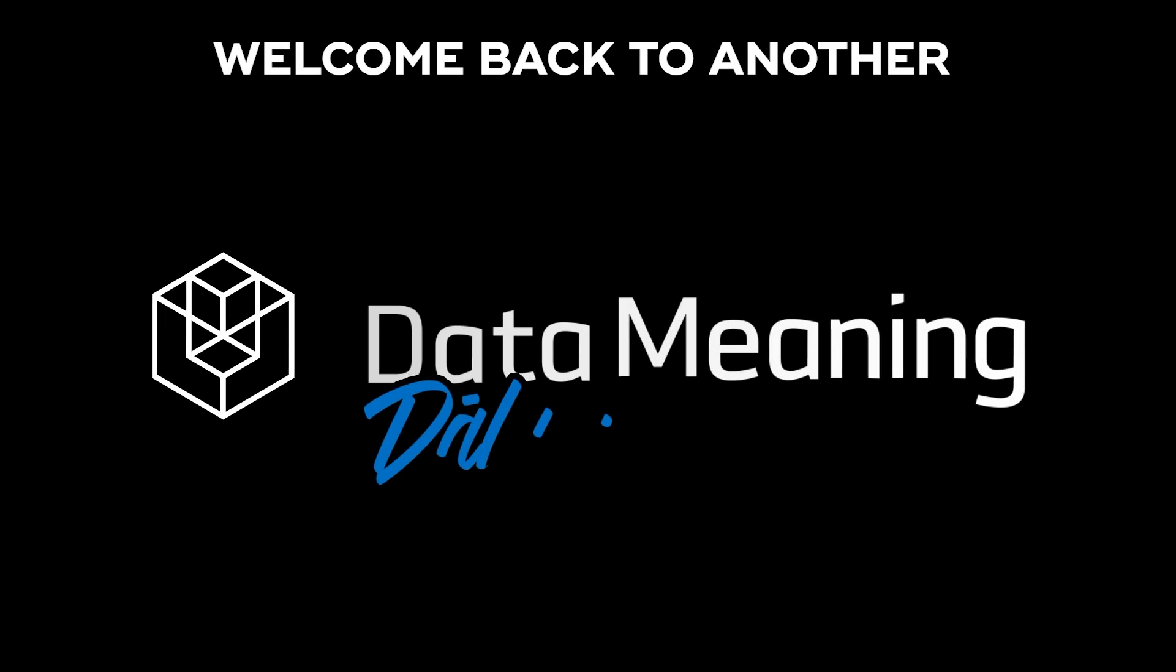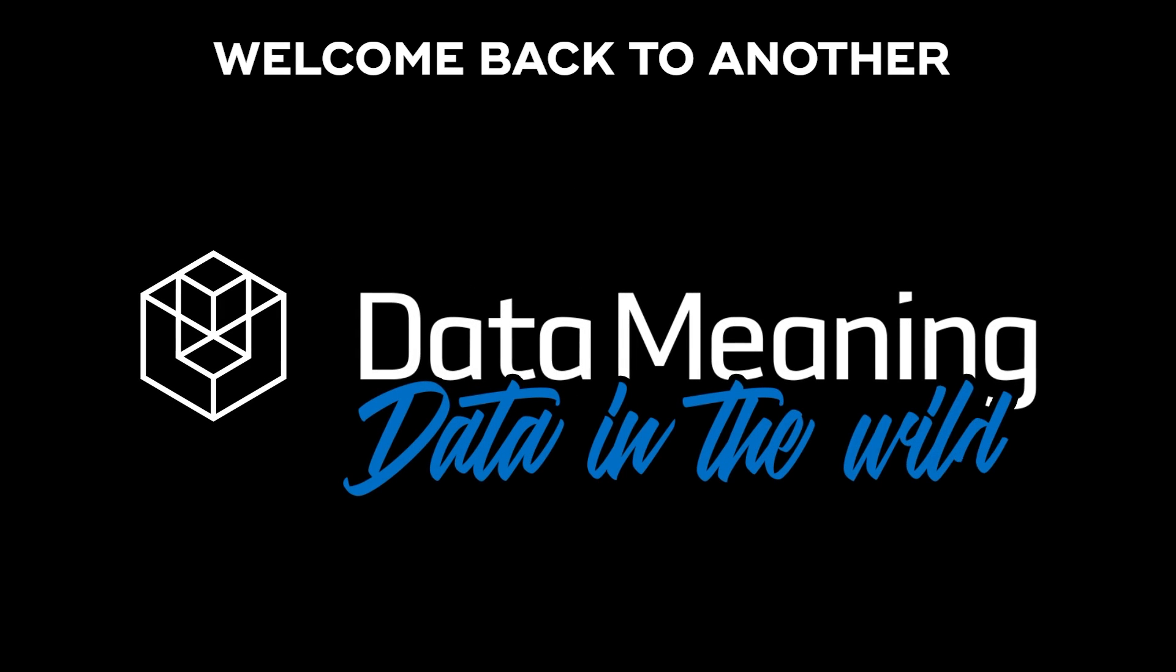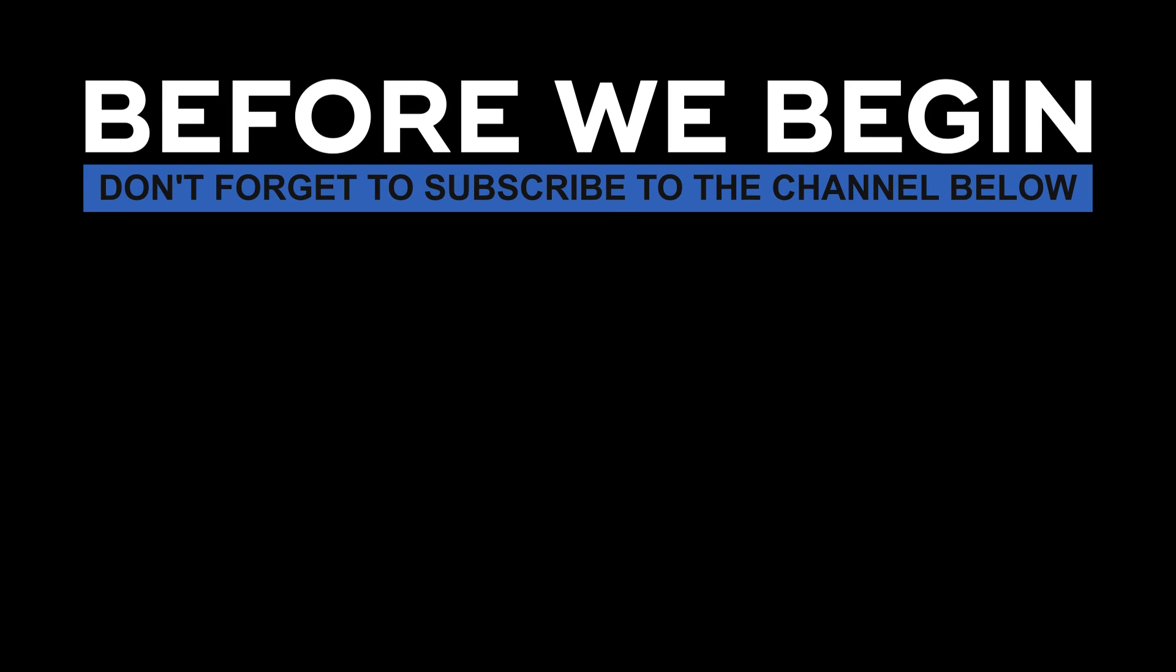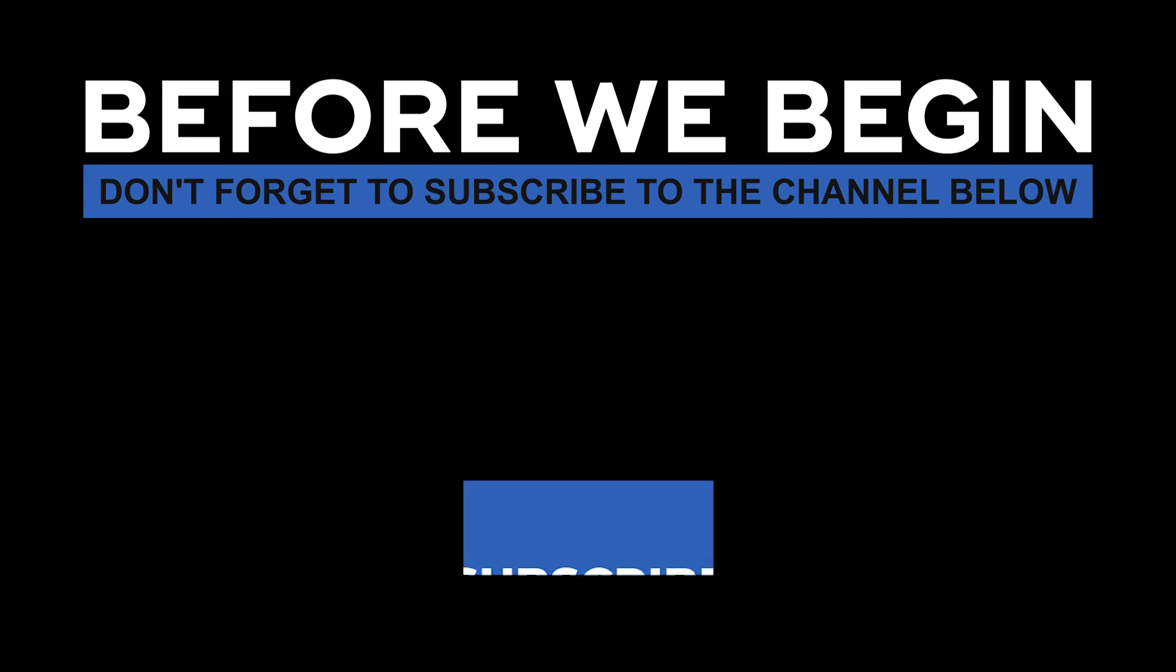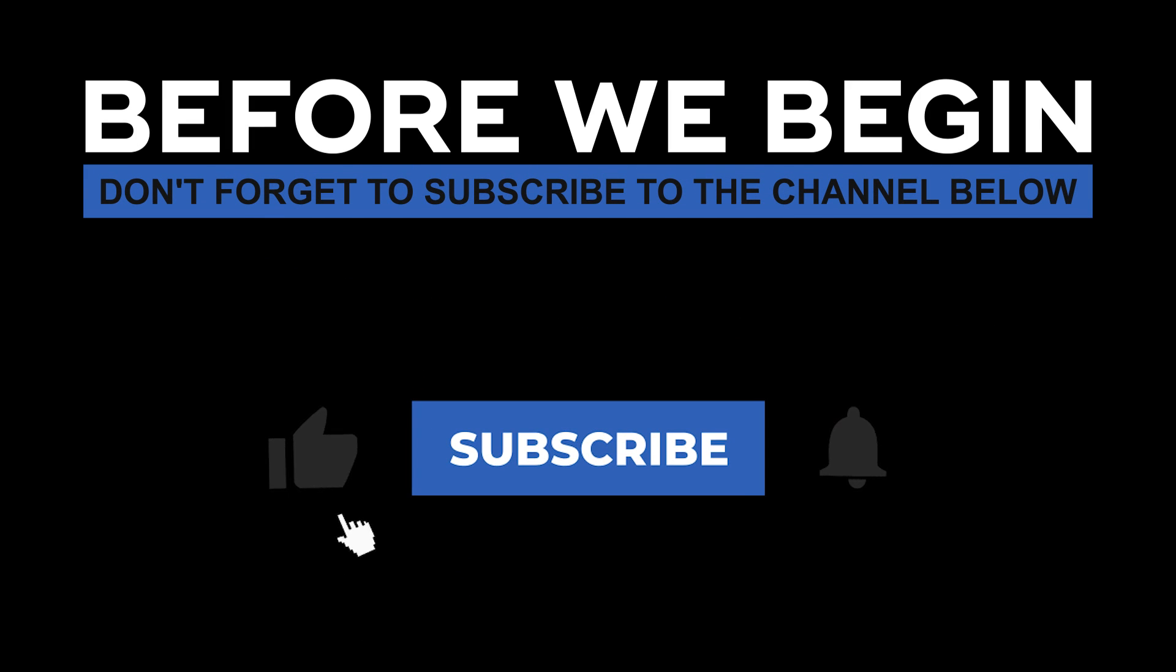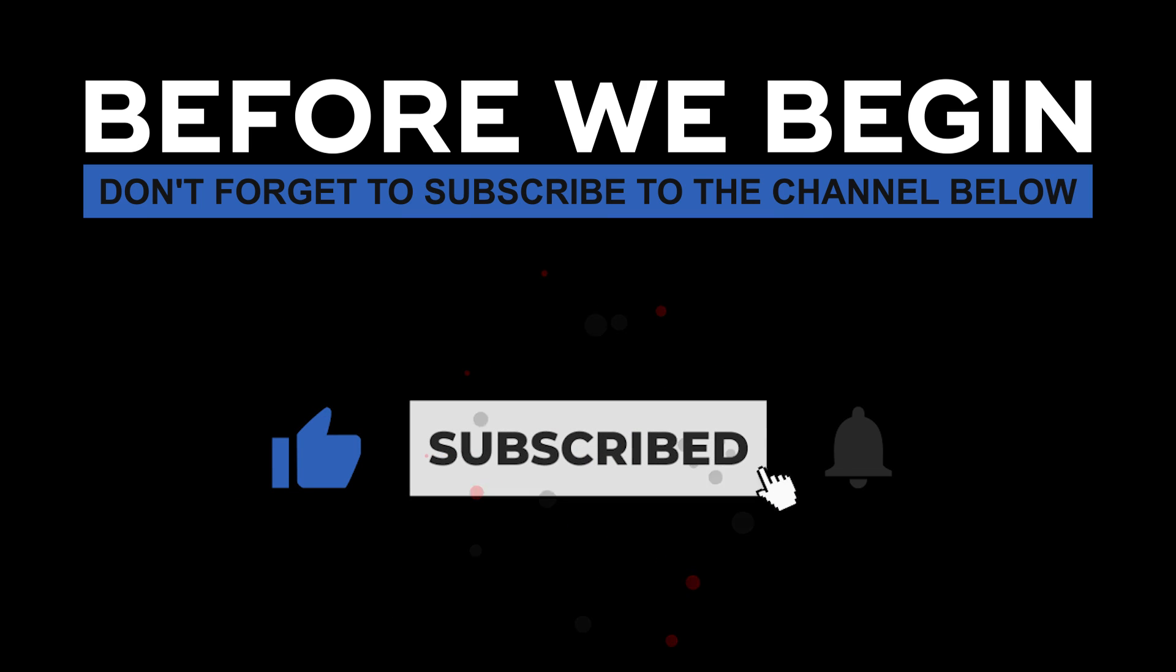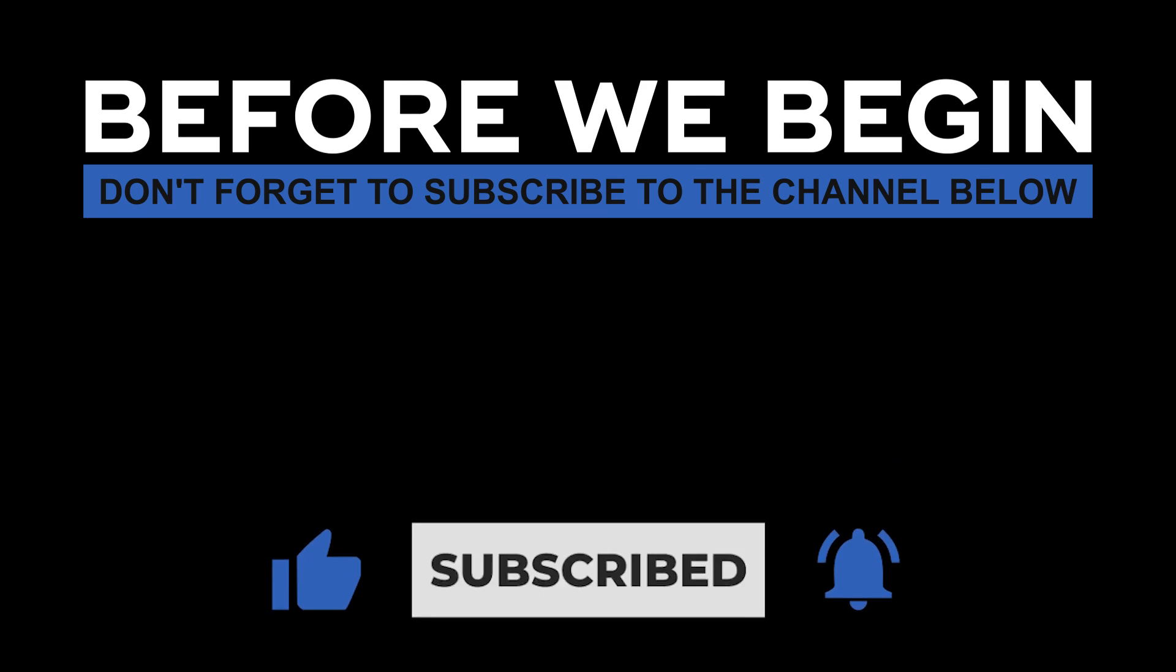Hi everyone! My name is João Leite and welcome back to another Data in the Wild episode hosted by DataMeaning. Before we begin, don't forget to subscribe to the channel below and click the bell to turn on notifications to be the first to know every time we upload a new video.